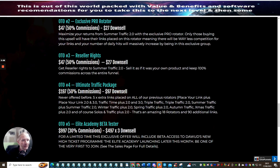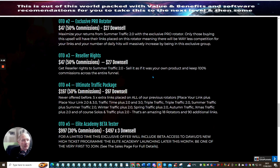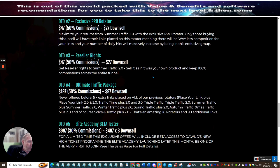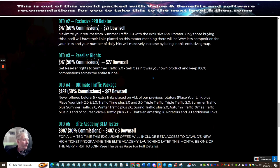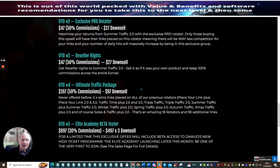OTO4 is ultimate traffic package at $197 with a downsale of $97. Never offered before is five times extra links placed on all other previous rotators. Now last time I did some sums on this, I think it's around about 97 URLs for just $97. That works out a dollar per URL. Now this is an absolute must if you are going to be jumping into a traffic system because this gives you access to a whole labyrinth of traffic systems.